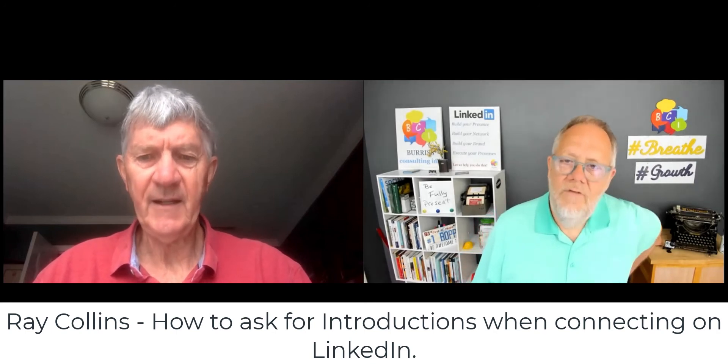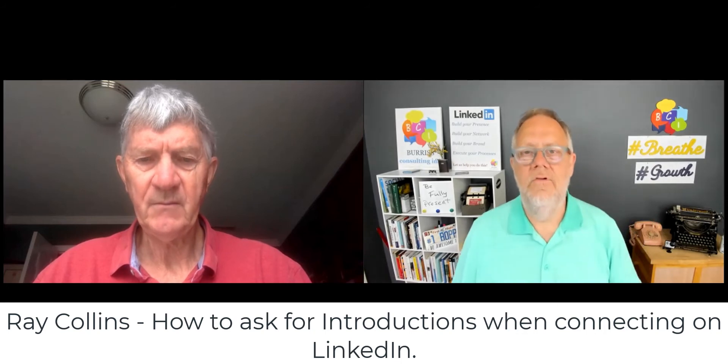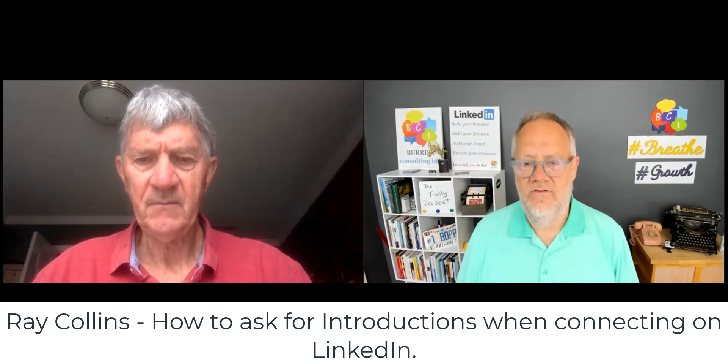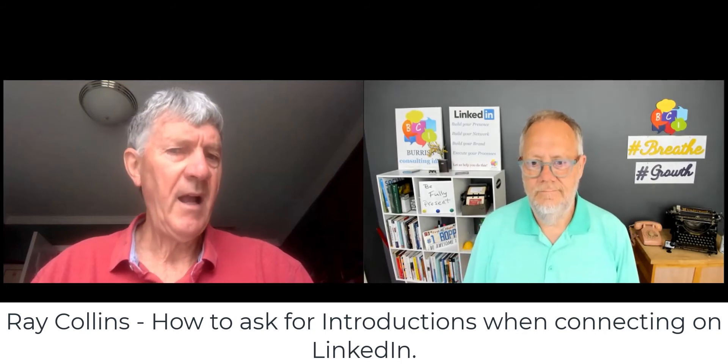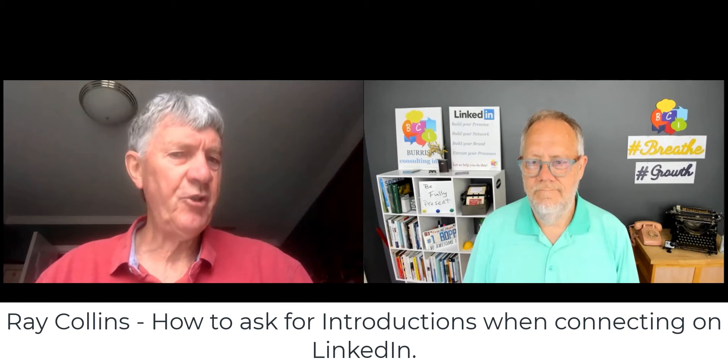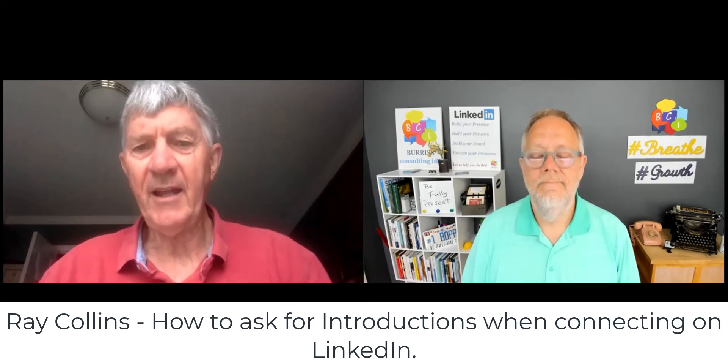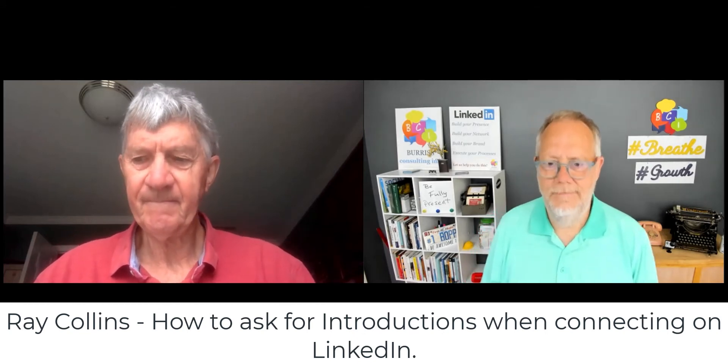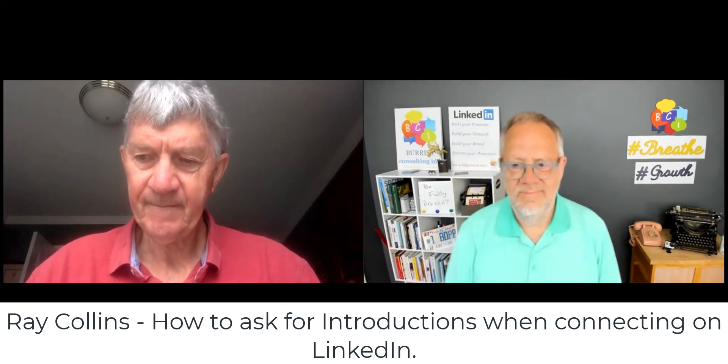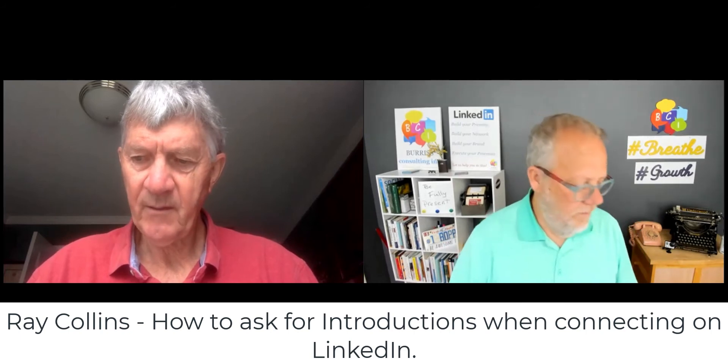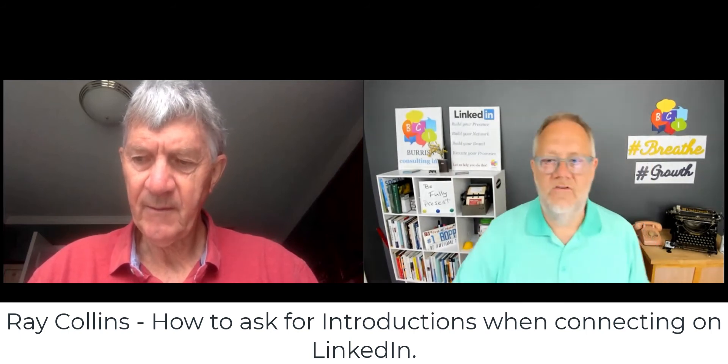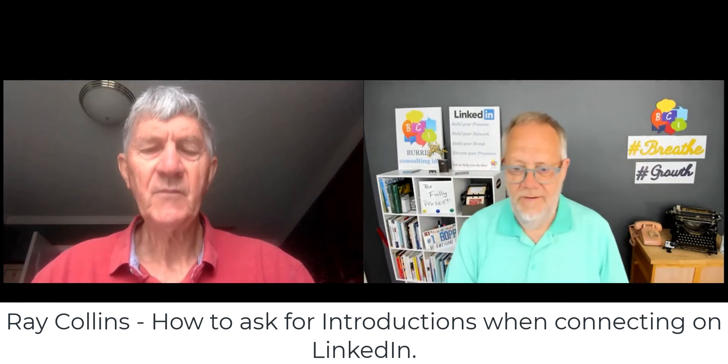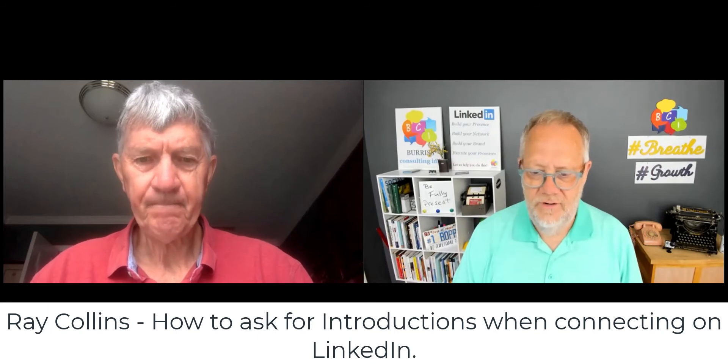So have you spent much time using introductions? I'm not sure what you mean by that, introductions. Then let's talk about that. Let's talk about how you may get a better value using introductions. All right? Okay. So I'm going to share my screen.